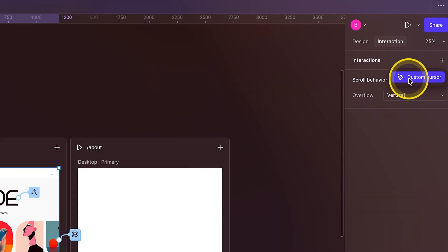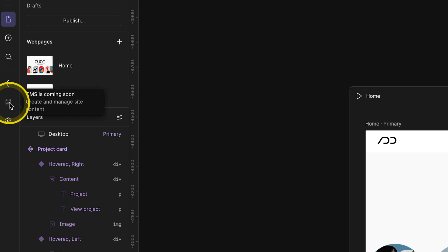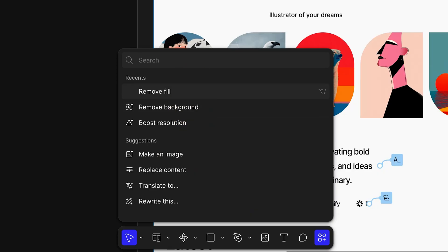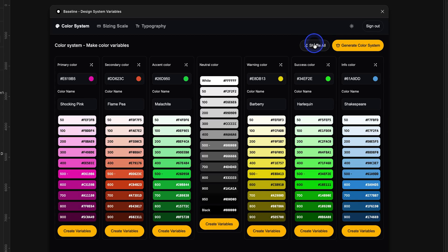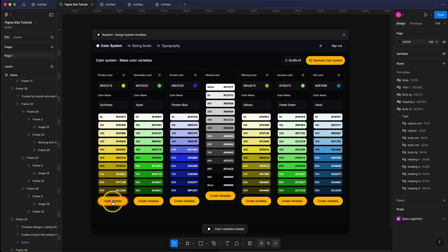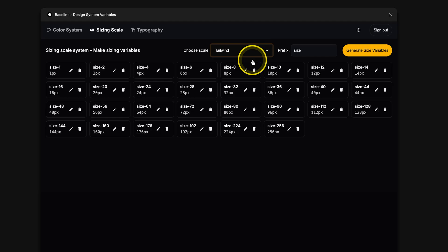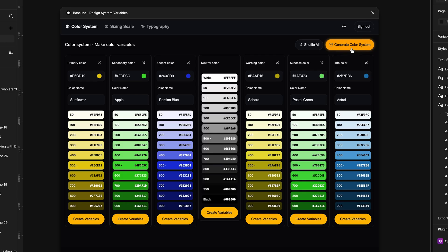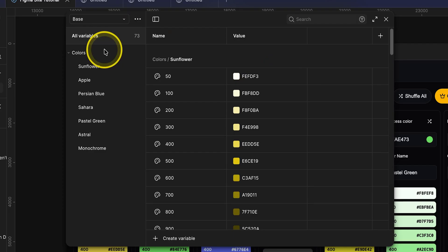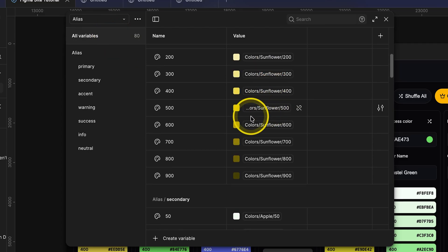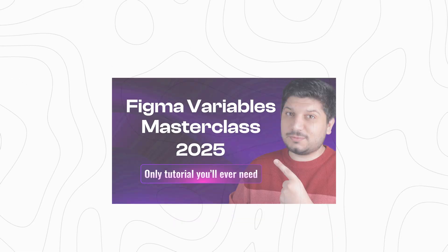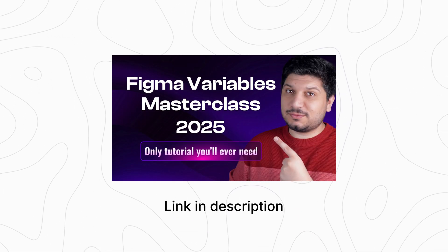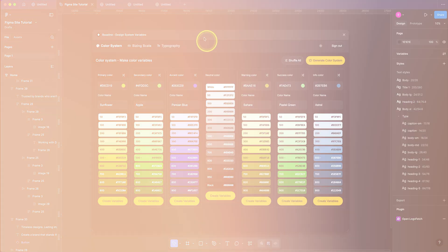There are no page transitions. CMS support is also missing something they promised more than six months ago. There are no plugins available in Figma sites yet, which is kind of a shame because I like to use this plugin called baseline to create my color palettes and typography. And then with a single click, I can add them to my variables panel. You can even steal sizing system from popular design systems and copy them to your variables directly. There is a lot you can do for free in this plugin.